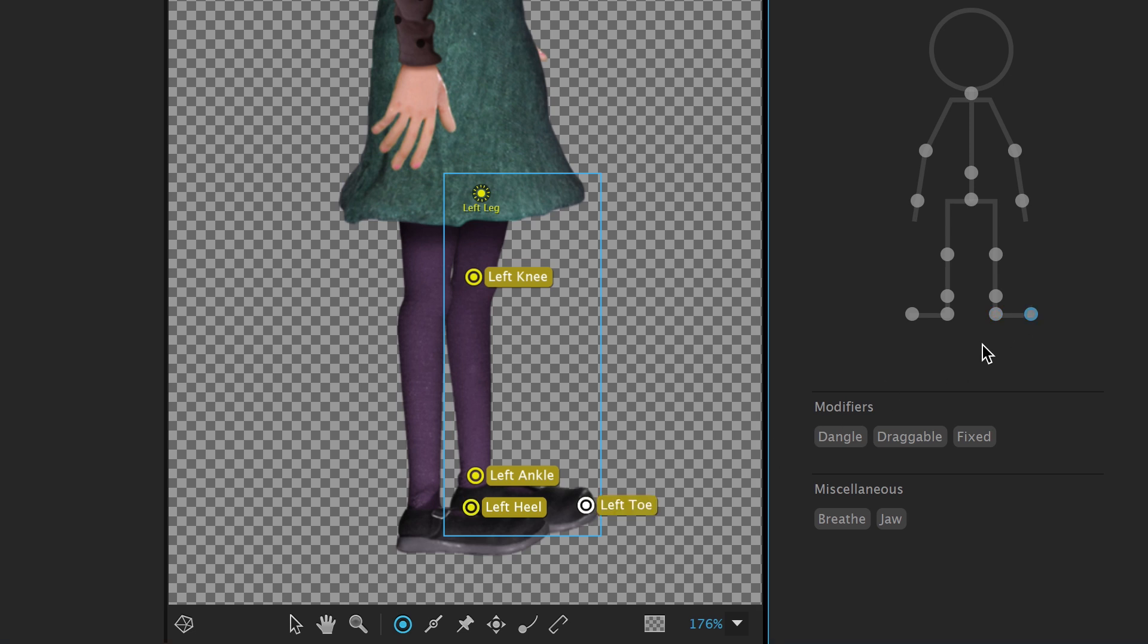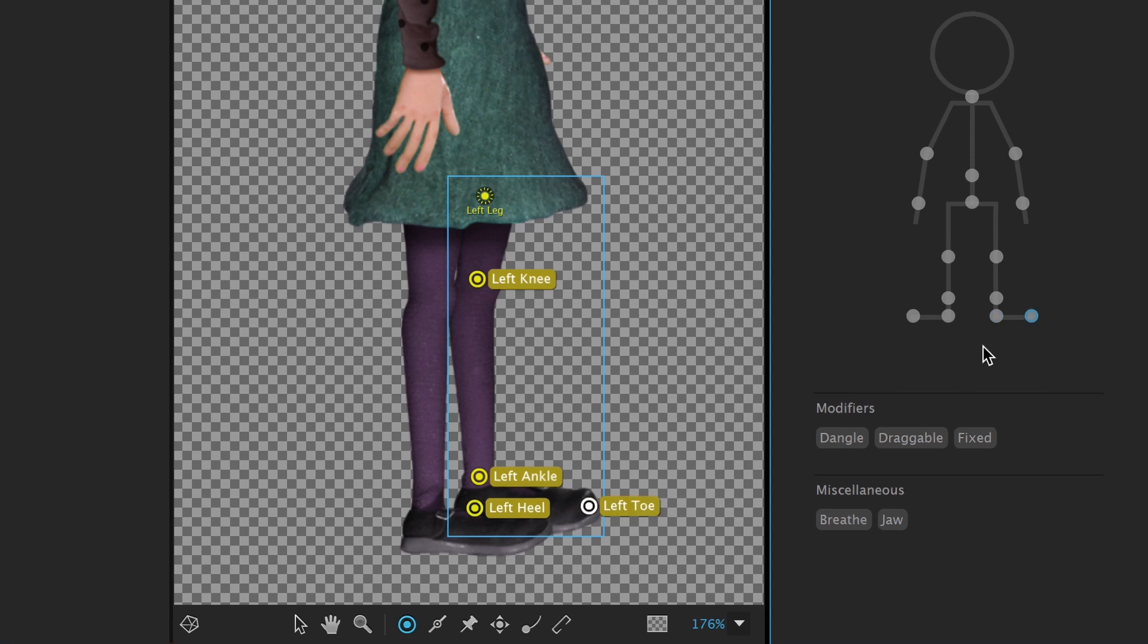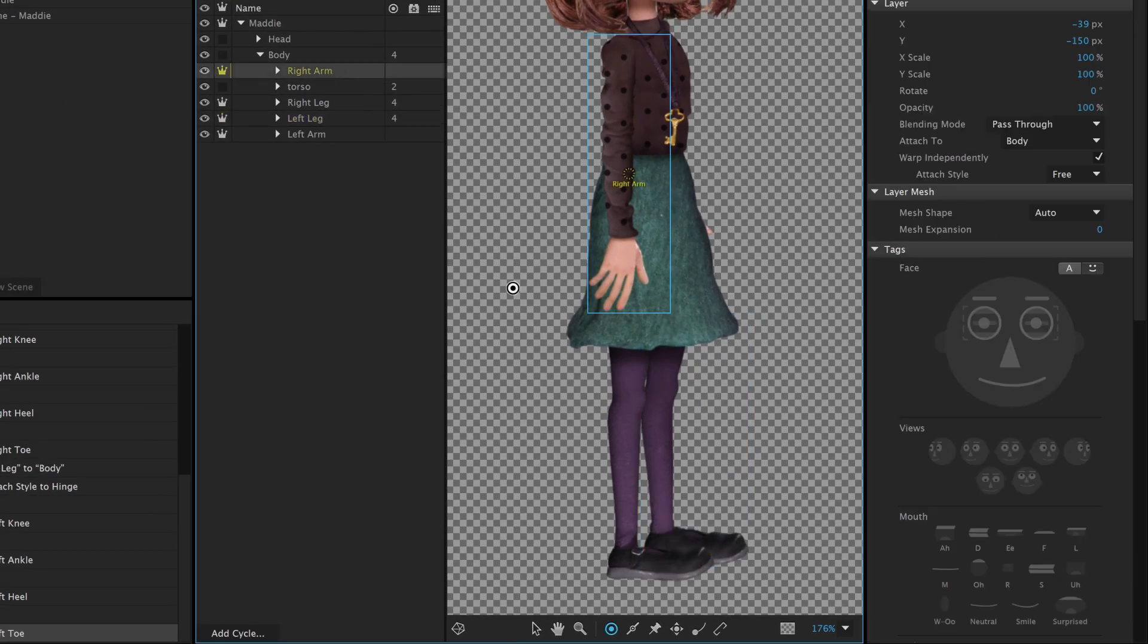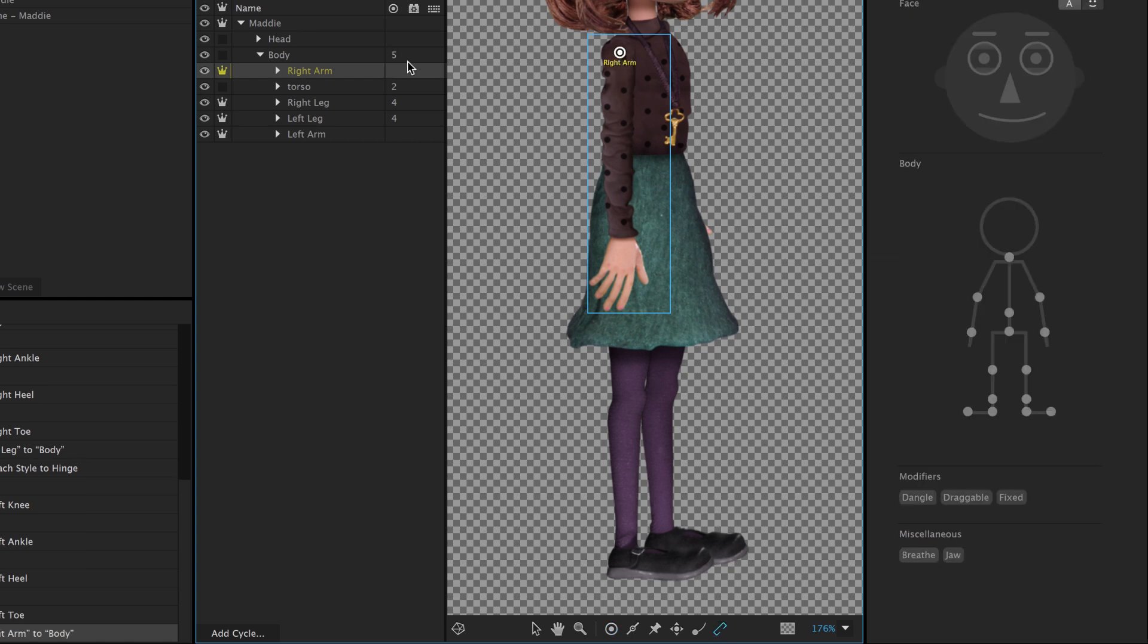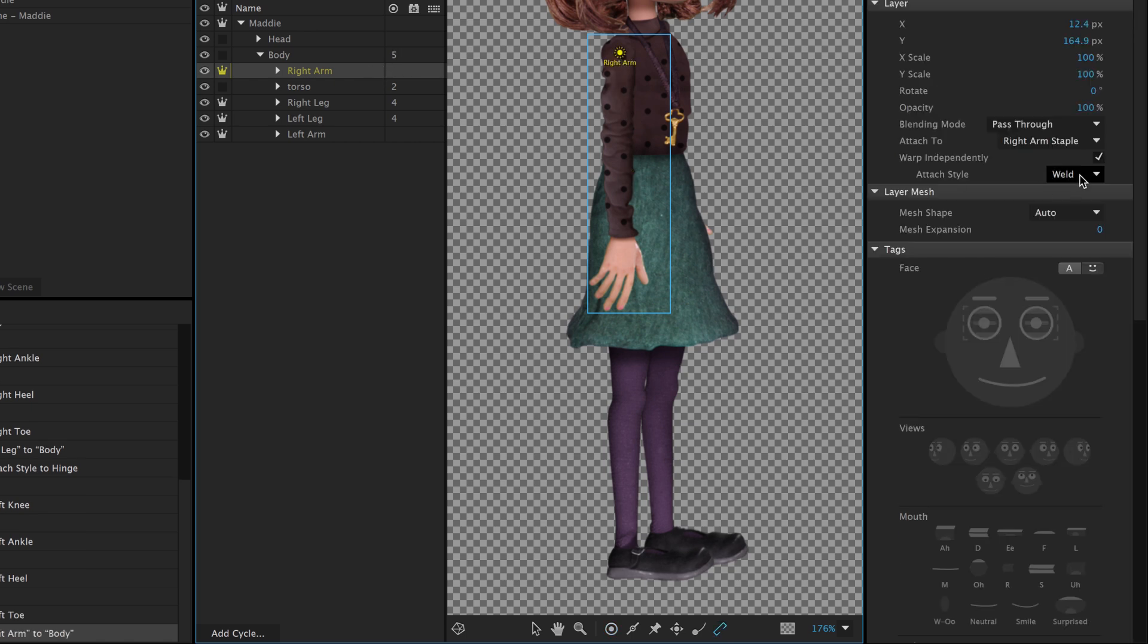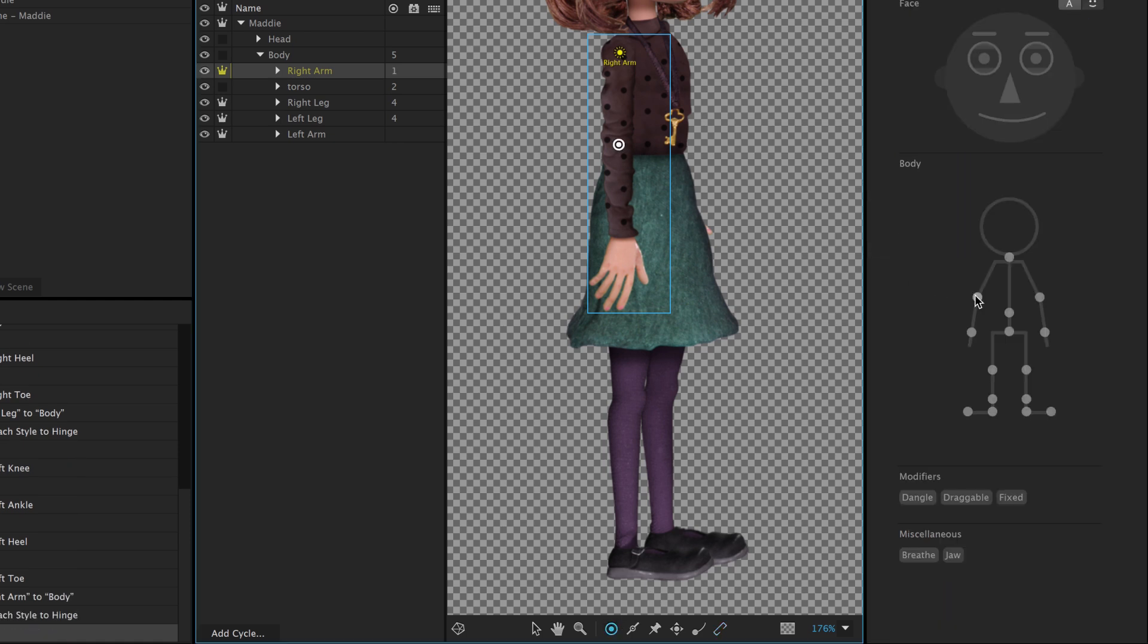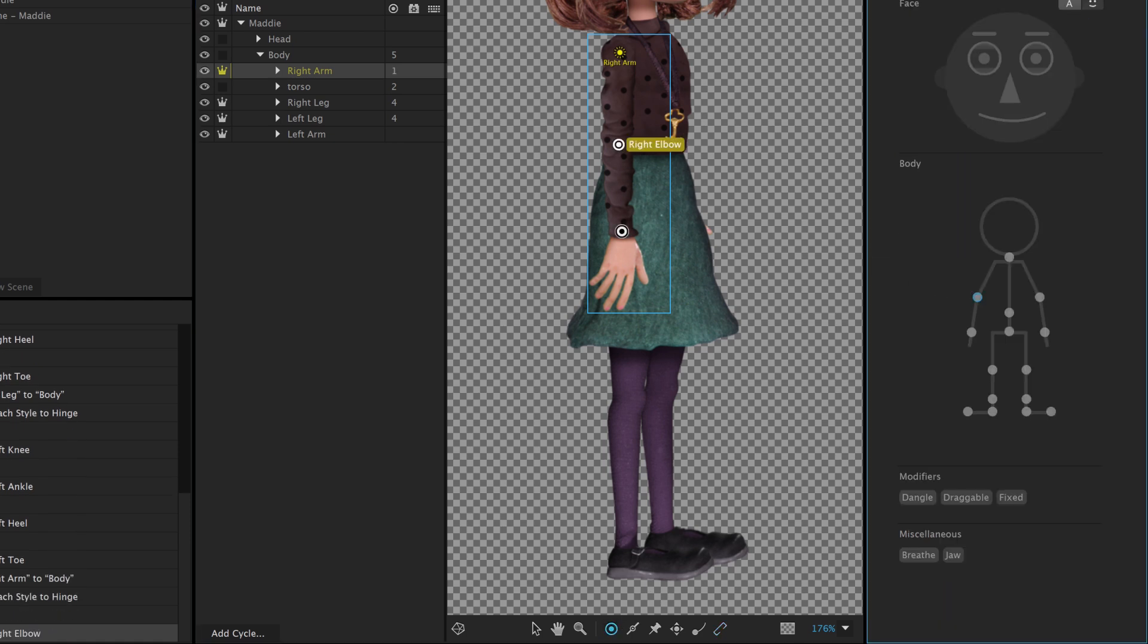The last step is tackling the arms, which we'll do in the same way as the legs. Select the right arm, staple it where it would connect to the body, change the Attach Style to Hinge, and add and tag handles for the right elbow and right wrist.